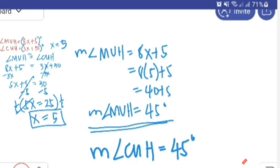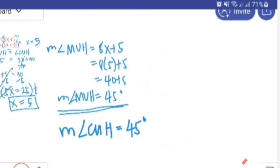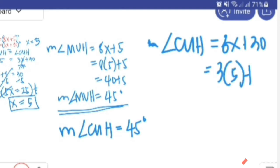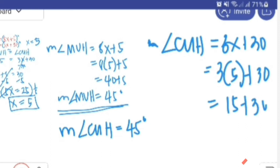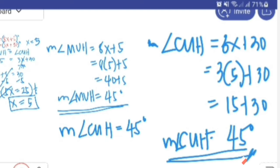So the measure of angle MUH is equal to 45 degrees. It follows that the measure of angle CUH is also 45 degrees, since these two angles are congruent. Let us check: 3 times 5 plus 30, equals 15 plus 30, equals 45 degrees. It is confirmed that angle CUH is also 45 degrees.